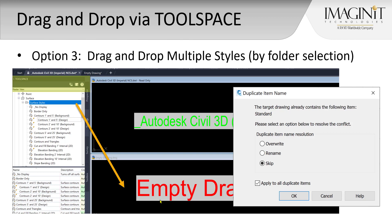Our third option is to drag and drop multiple styles by folder selection. In this case, again from the tool space settings tab, we will navigate down to the folder that we want, select the folder that houses the styles, and drag and drop from the source to the destination file. Note that here you may get prompted about duplicate styles. Perhaps the standard style might be available in both drawings. And you'll get an option to do an overwrite, a rename, or skipping of those styles that may already be existing.